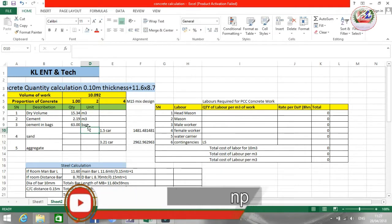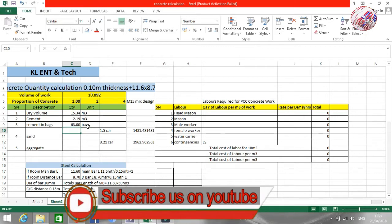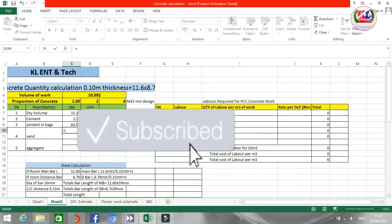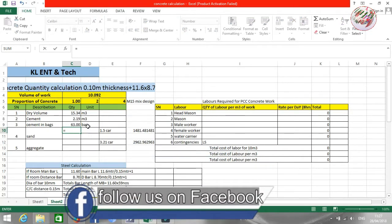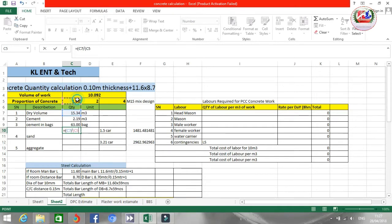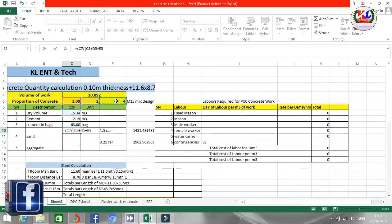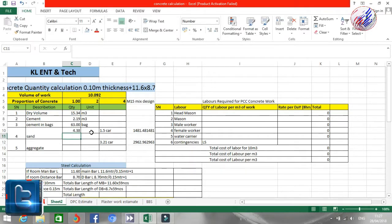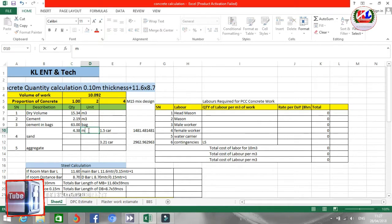Now I'm going to calculate how much sand is required. We use the same formula as for cement, using dry volume divided by the sum of ratios, multiplied by the sand ratio. The result is 4.38 cubic meters of sand required.